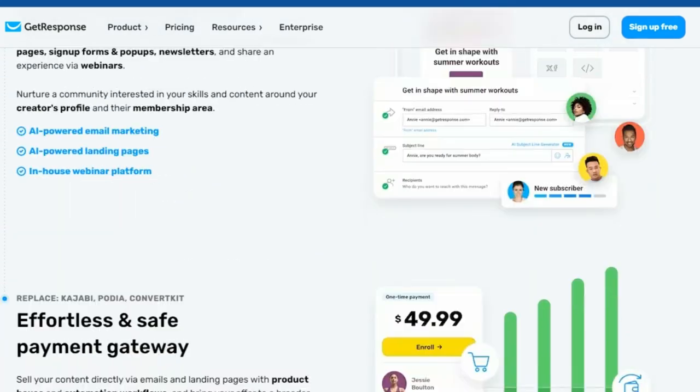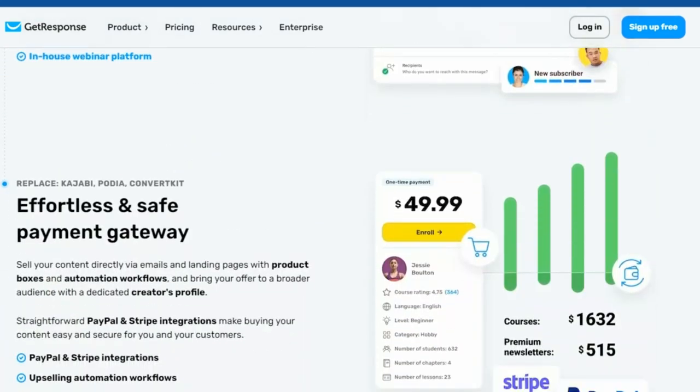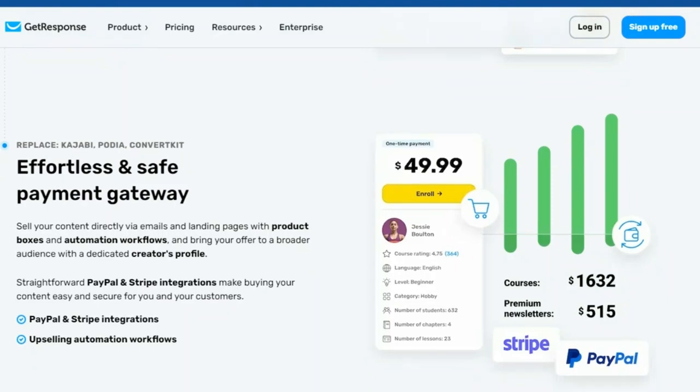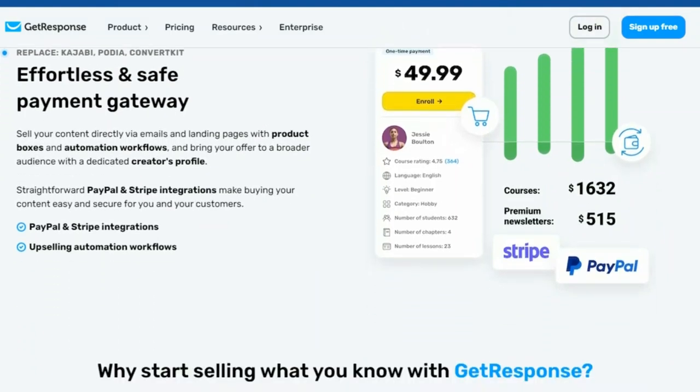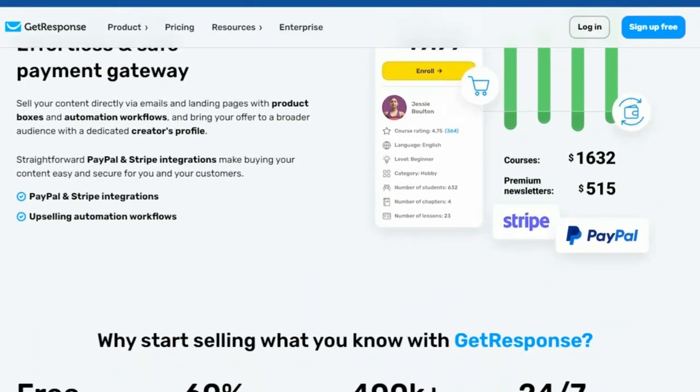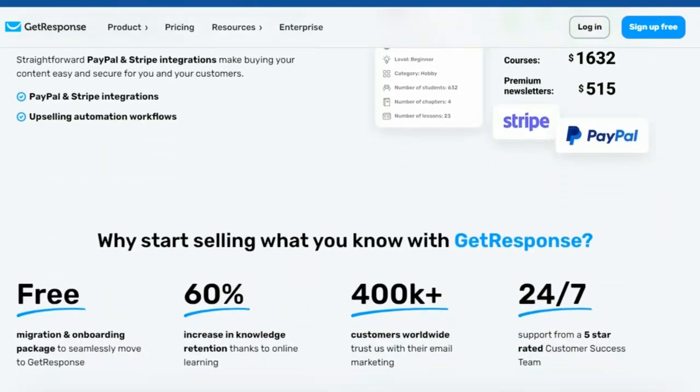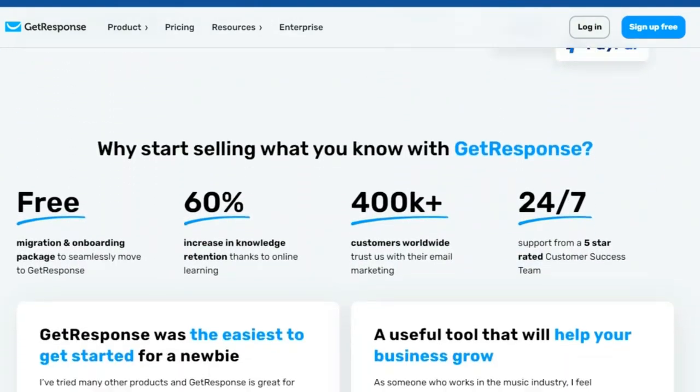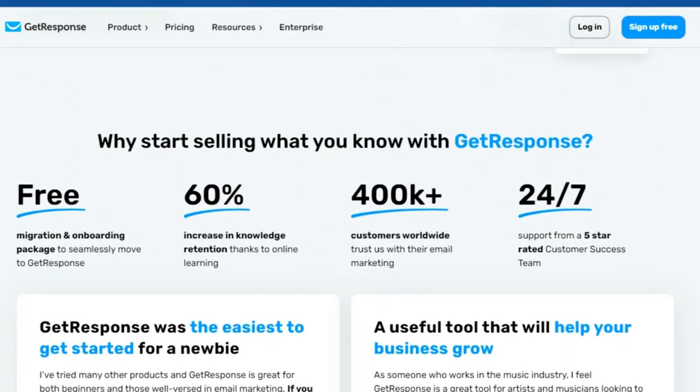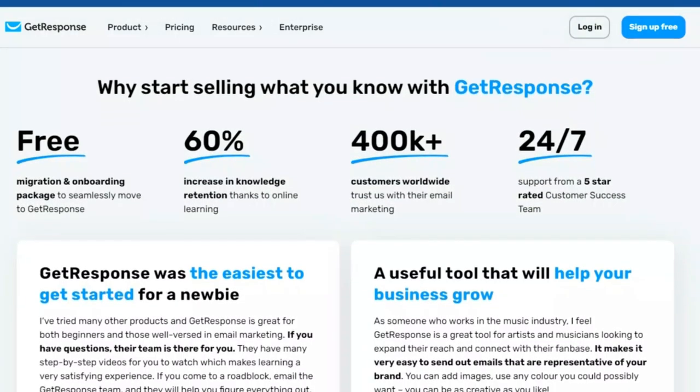And don't forget to check out the video on your screen right now. 10 best affiliate marketing programs you need to join. It's packed with valuable insights to help you maximize your earnings.